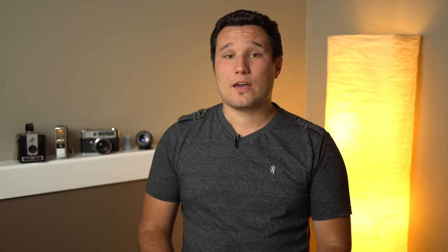If you enjoyed this video like it and hit that subscribe button. Also check out our price guide which makes it extremely easy to find the best deals on Apple products updated daily. Be sure to follow us on social media and we'll see you in the next video.